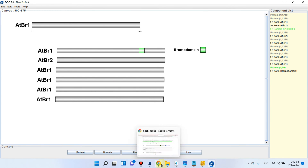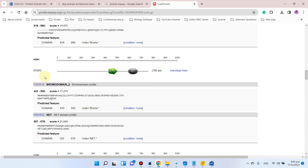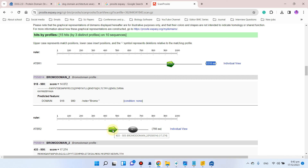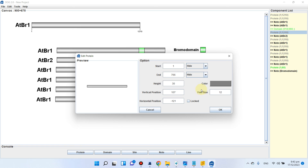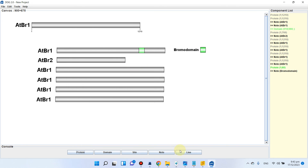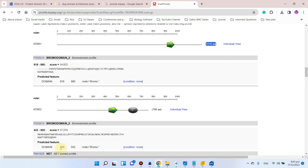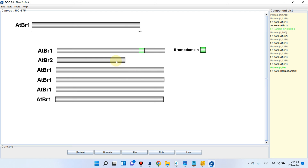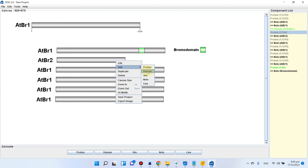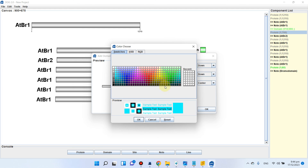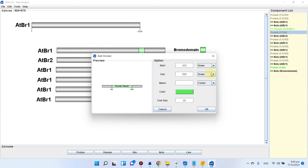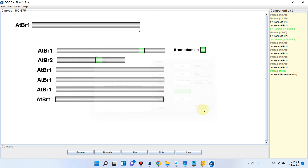Now we go to atbr2. Looking back at our data, atbr2 has a bromo domain and a total size of 766 amino acids. We edit the protein bar length to 766, then add a domain from position 433 to 505 in green color for the bromo domain. We hide the labels again.